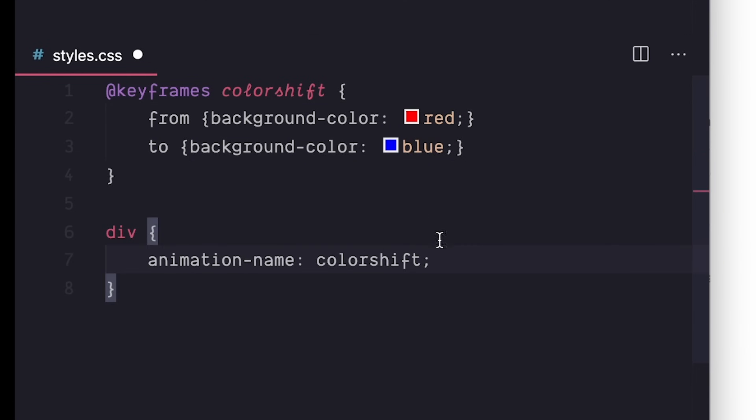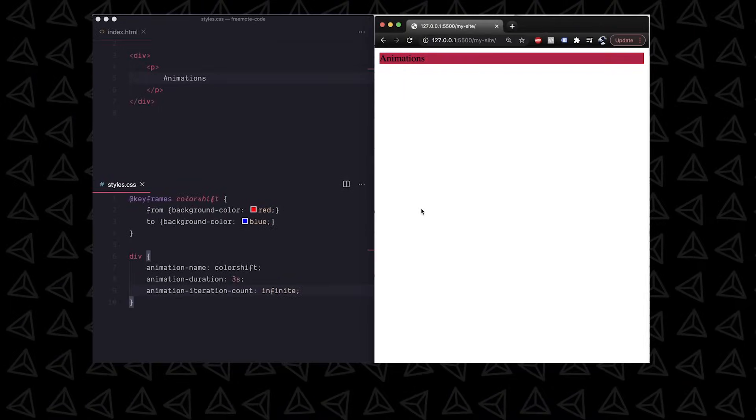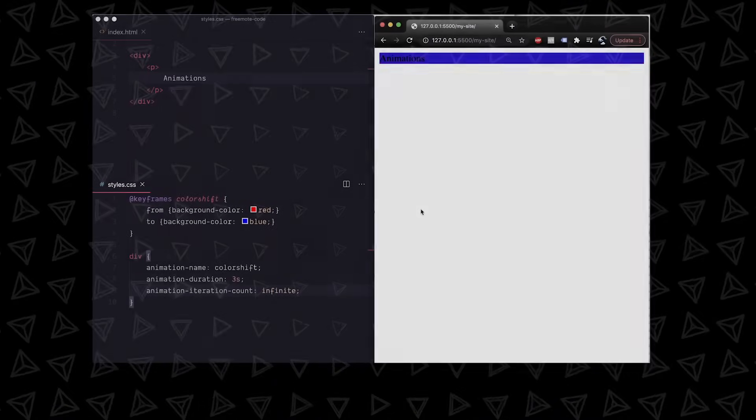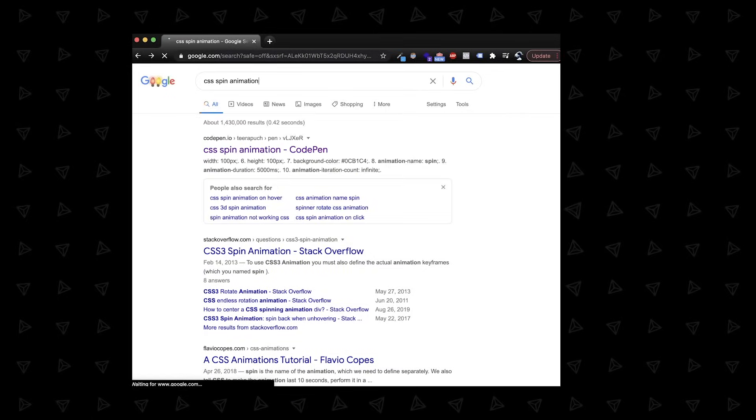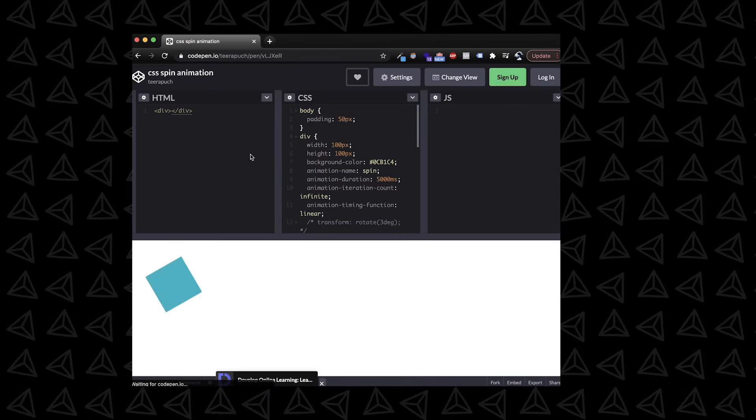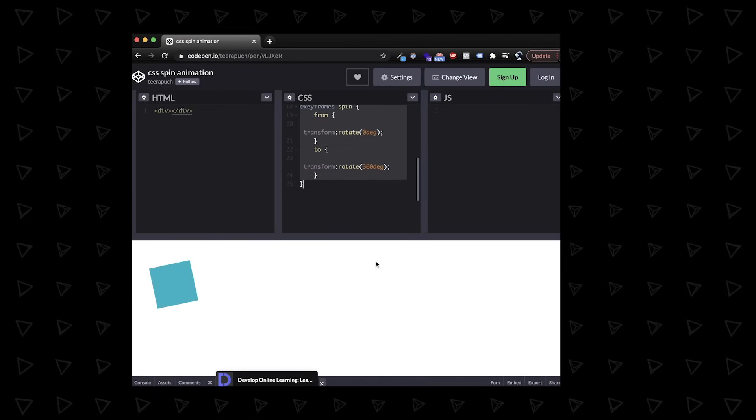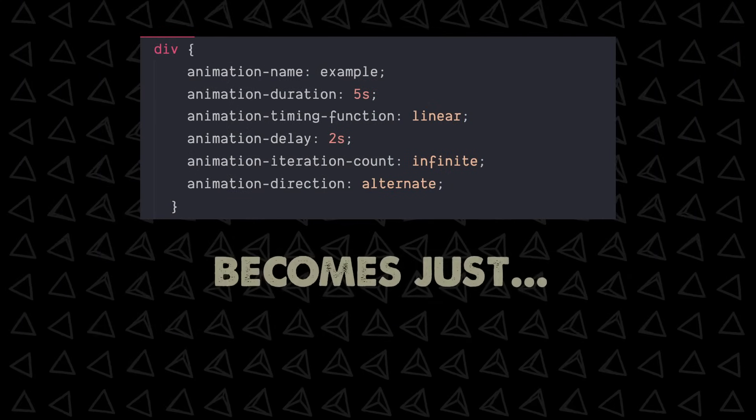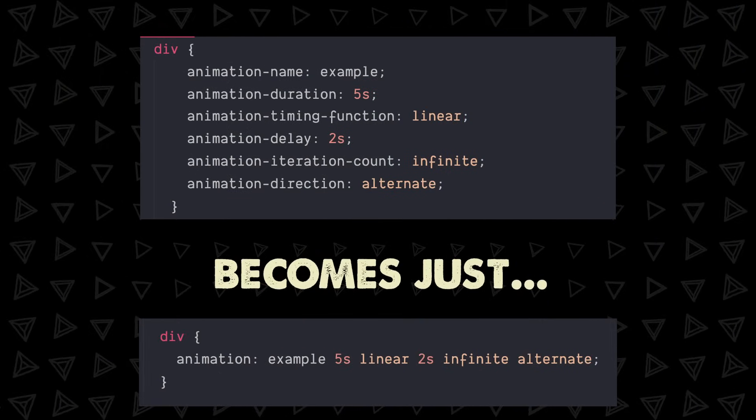You can create animations with keyframe and the animation property and it's usually better to just google CSS animation and then whatever you want and you'll be able to find one pretty easily. Just like background, animation has a shorthand property too.